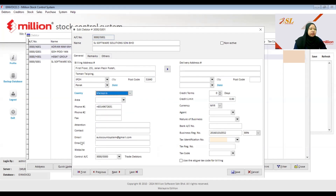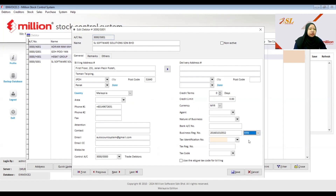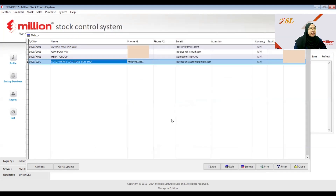Next, make sure the phone number is correct, along with the email and business registration number. Here you need to choose BRN for business registration number, then fill in the TIN number. Make sure the TIN number is correct — if not, you cannot submit the e-invoice. Then click Save.